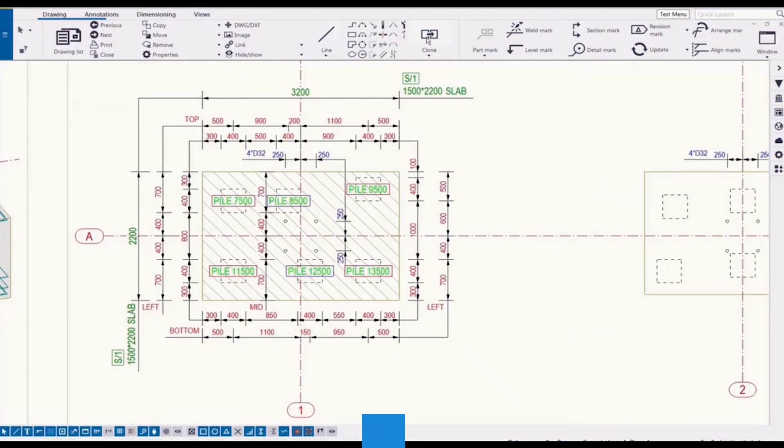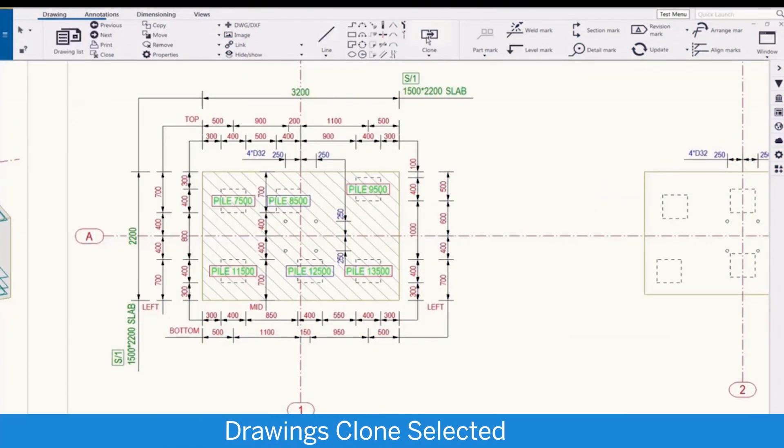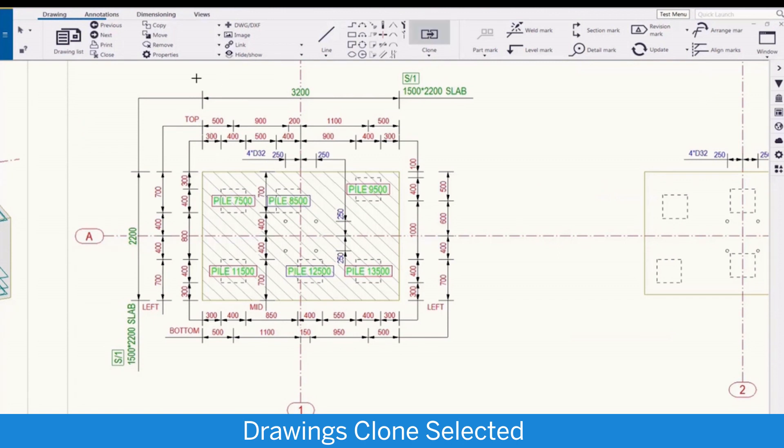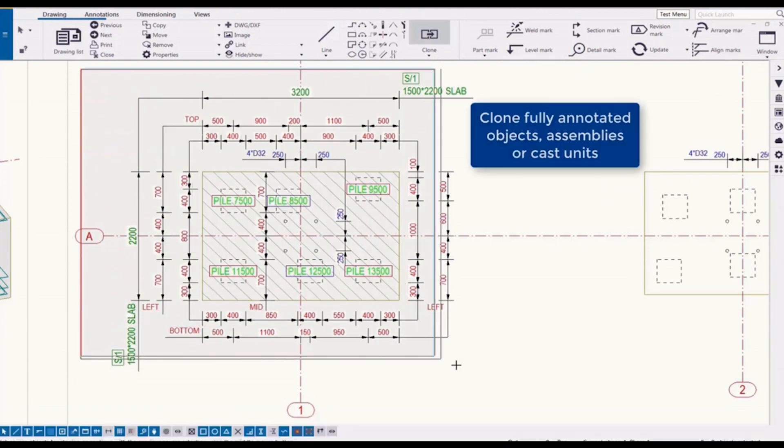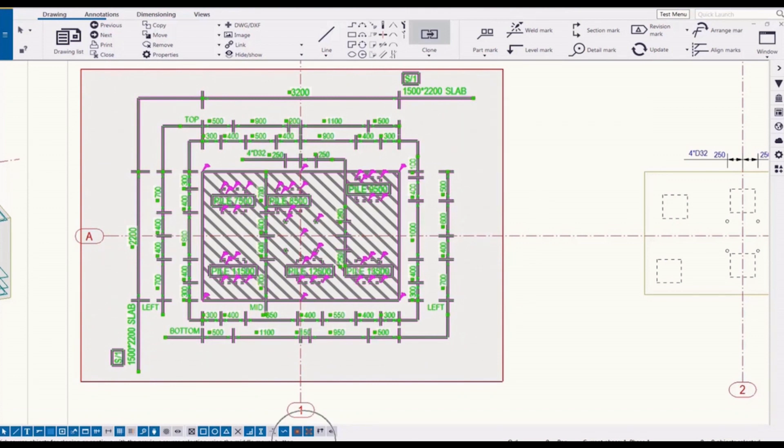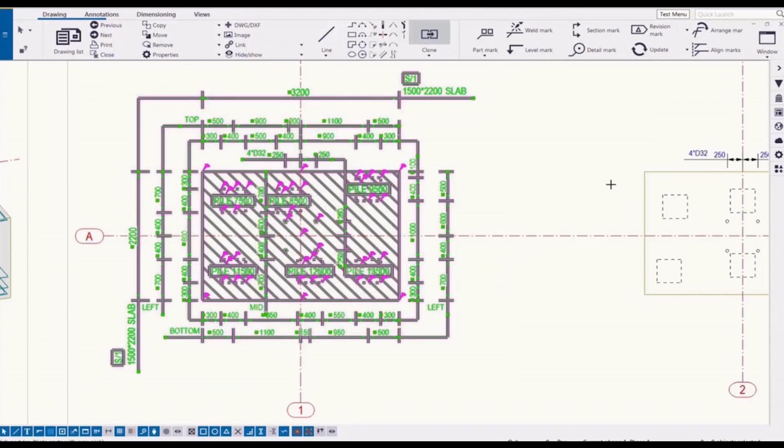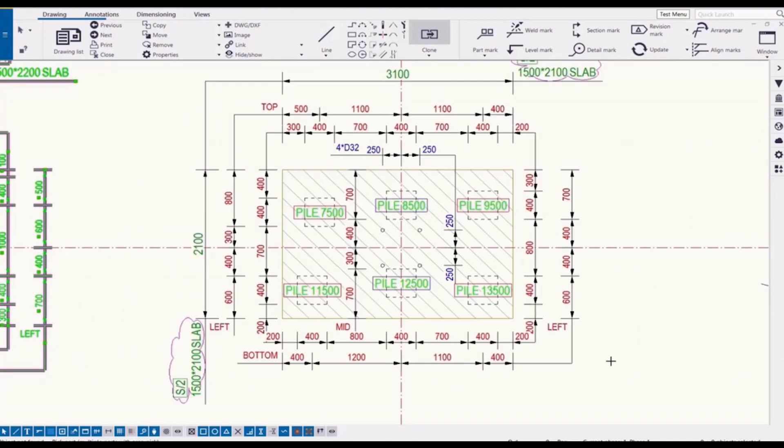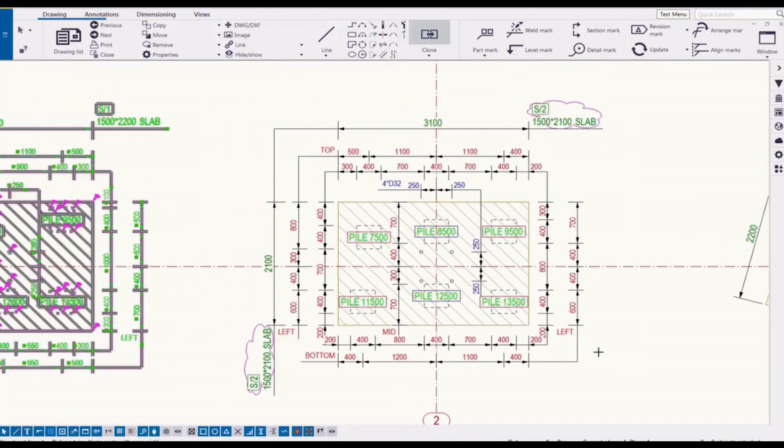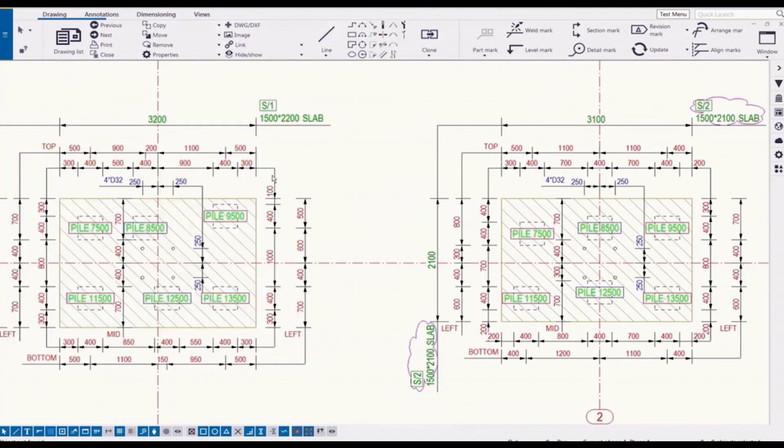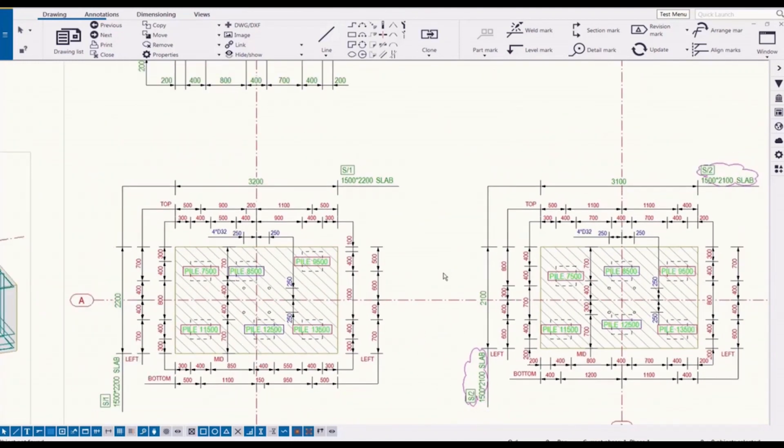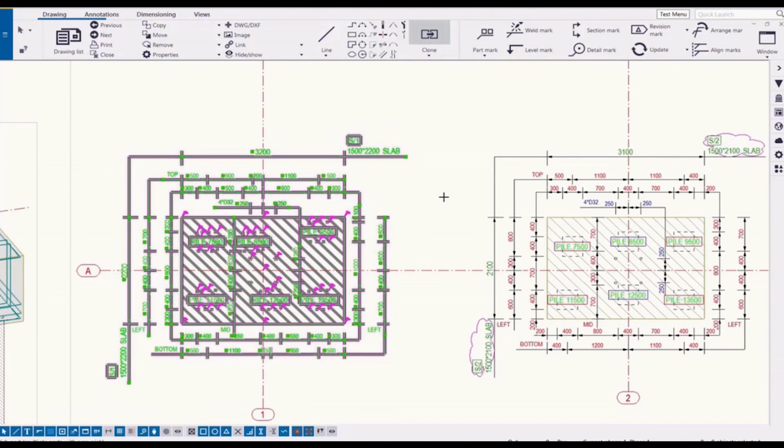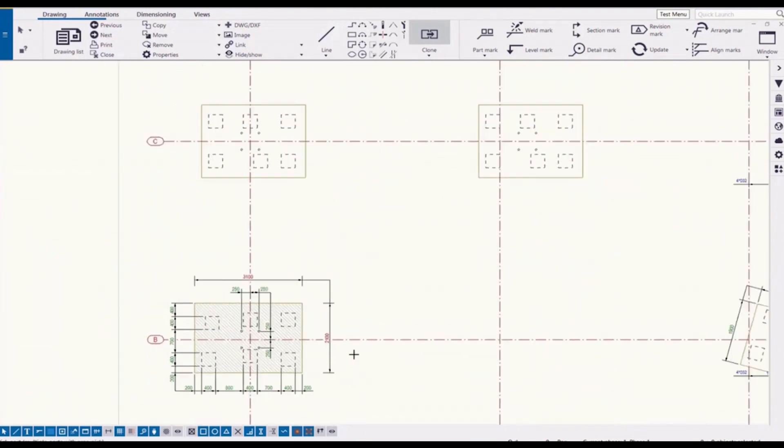For drawings we have some new features. One of them is the clone selected command. First select the object you want to clone from and select the other objects to clone to. Everything is cloned: part mark, associated nodes and dimensions. You can also clone to multiple parts with area selection.